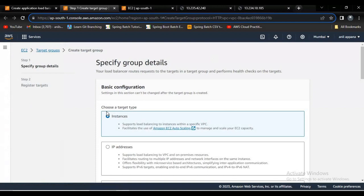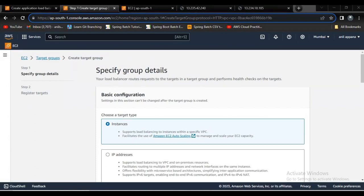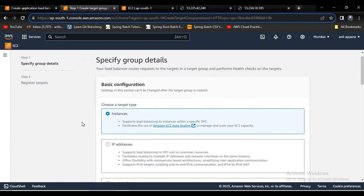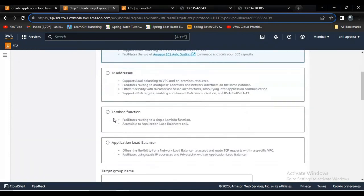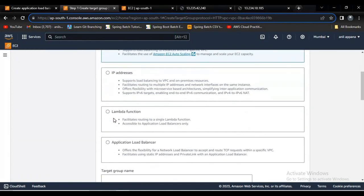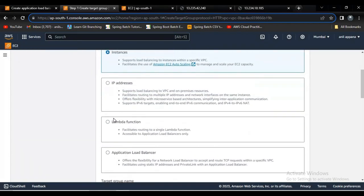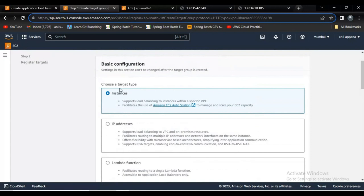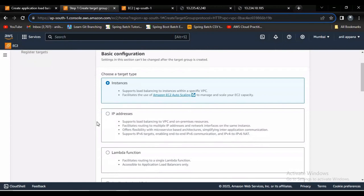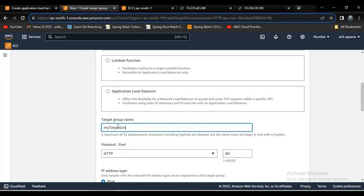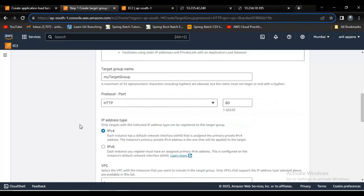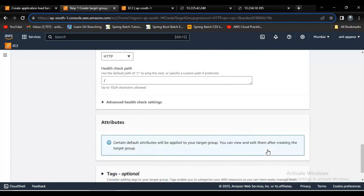Let's name our target group as my target. Here it is asking choose a target type - instances, IP addresses, Lambda function, Elastic Load Balancer. Now let's discuss about the instances. In further tutorials I will explain about the Lambda functions also. Let me name my target group. Let me click on next.